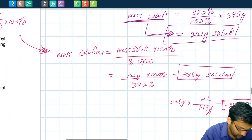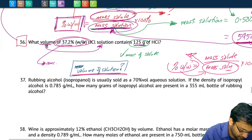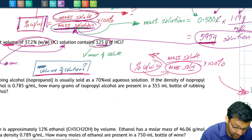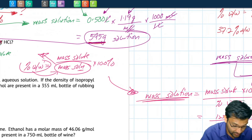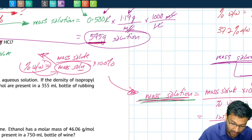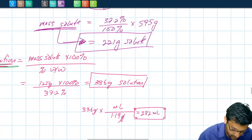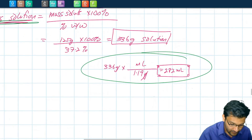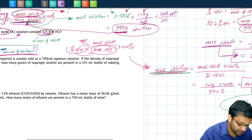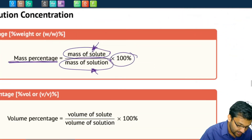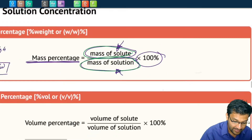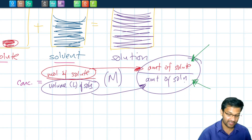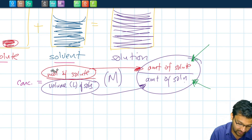The question asked us for volume. They gave us the mass percent concentration and the mass of solute. Using those, we found the mass of the solution, then divided by the density to get the volume — 282 milliliters. To remember: concentration by mass is mass of solute over mass of solution, similar to all concentration types. For mass percentage it's mass over mass; for molarity it's moles of solute divided by volume of solution.